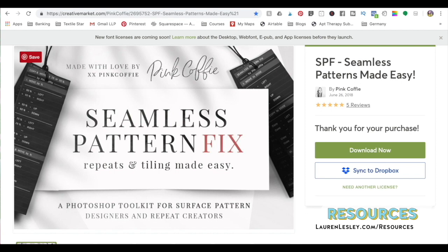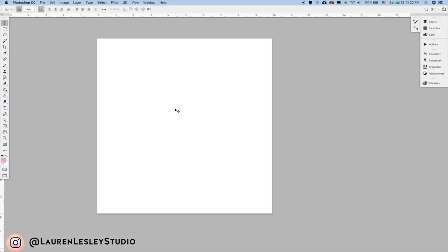This is literally the only way I design repeat patterns in Photoshop now, so head over there and download it. You can also go over to my resources page on LaurenLesley.com slash resources and you'll find the listing there.